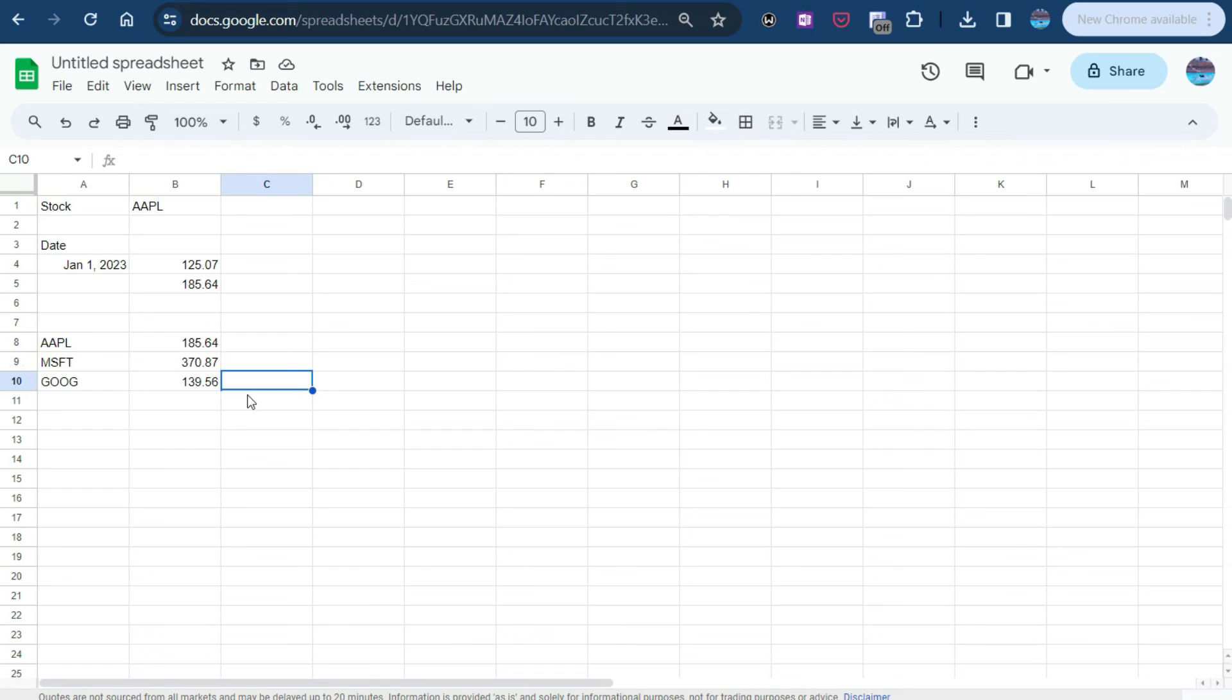And so if you're looking to create a spreadsheet to track stock prices, Google Sheets is your better option. So over time, this might change, but for now, that's the best option if you want to create a stock trading spreadsheet. So thanks for watching and hope you liked this video.